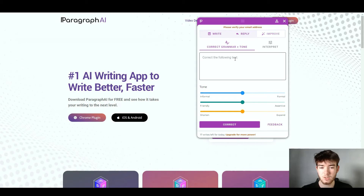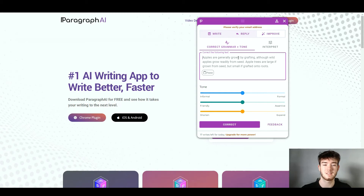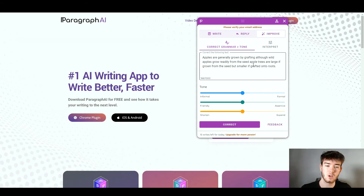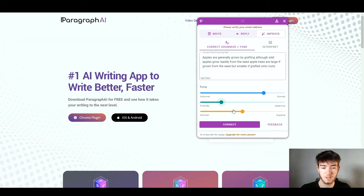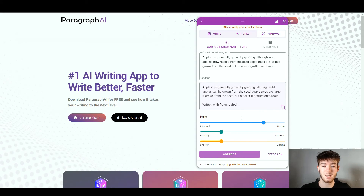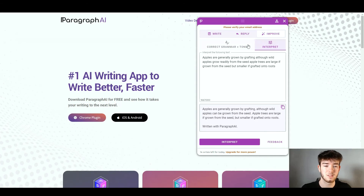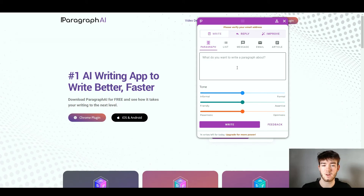Finally, the Improve section lets you type in text that isn't grammatically correct and the AI will fix it. I took the sample text and removed all the commas and full stops, then set the tone to formal and friendly and clicked Correct. It added back the commas and full stops and made the sentences overall better grammatically. That's pretty much it for the software — you can explore each section and find which areas work best for you.